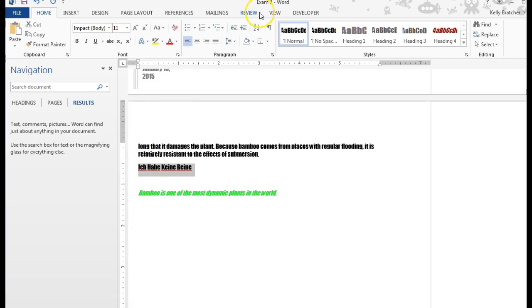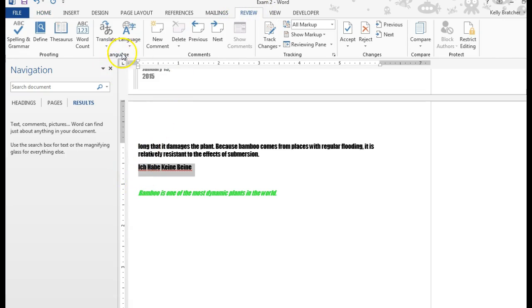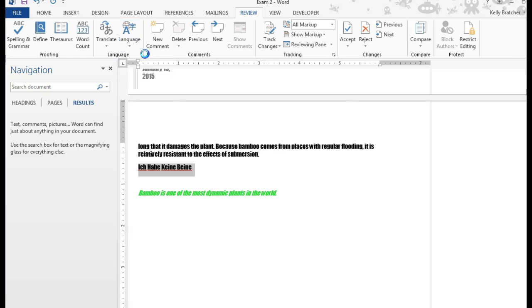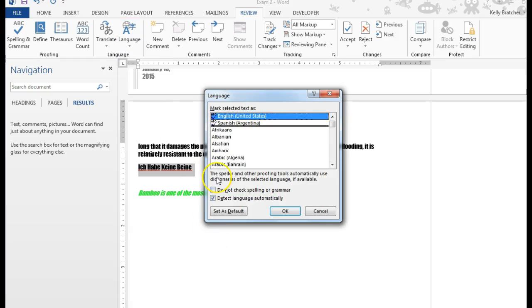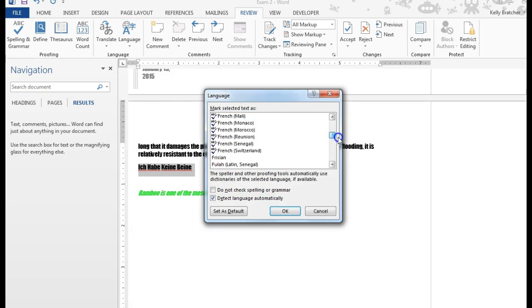I can then go to Review tab, Language Group, Language, and Set Proofing Language. Then I can go through here and find the language that applies.